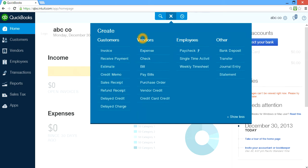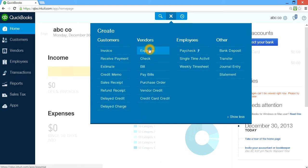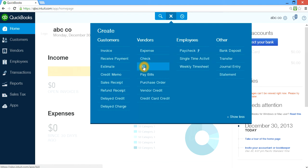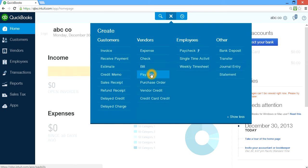On the vendor side you have Expenses, Check, Bill, and Pay Bills. Expense is for recording all transactions — banking transactions, withdrawals, ATM, debit card, and also credit card charges. Check is if you're writing and printing checks. Bill is for entering vendor bills and setting up to pay them later. You get a bill, and if you want to pay within 30 days, you enter it under Bill and then pay it under Pay Bills. And if you're receiving a purchase order, this is where you go.